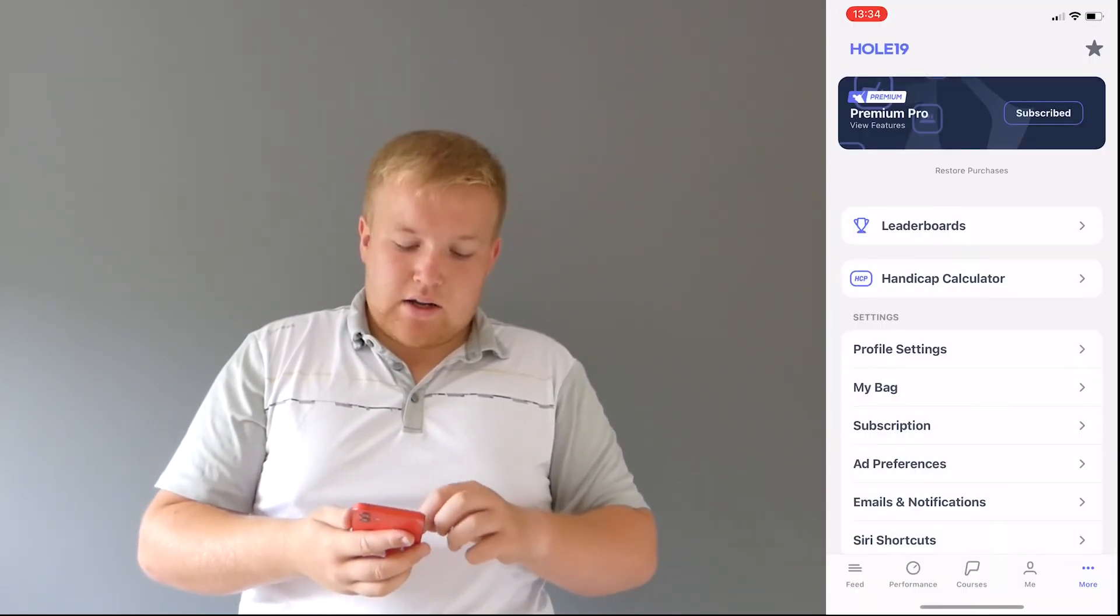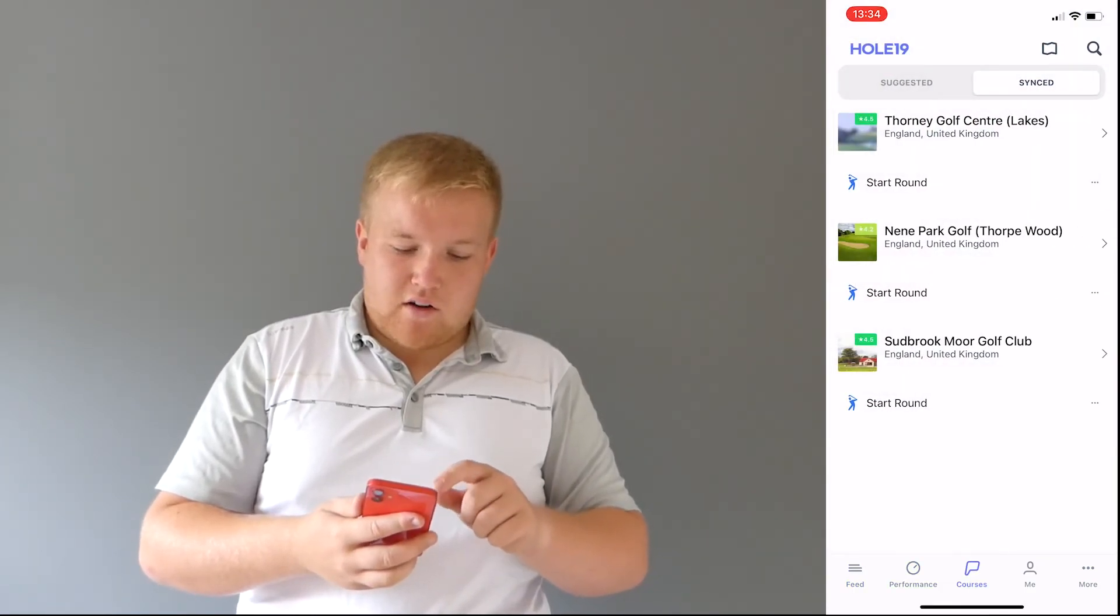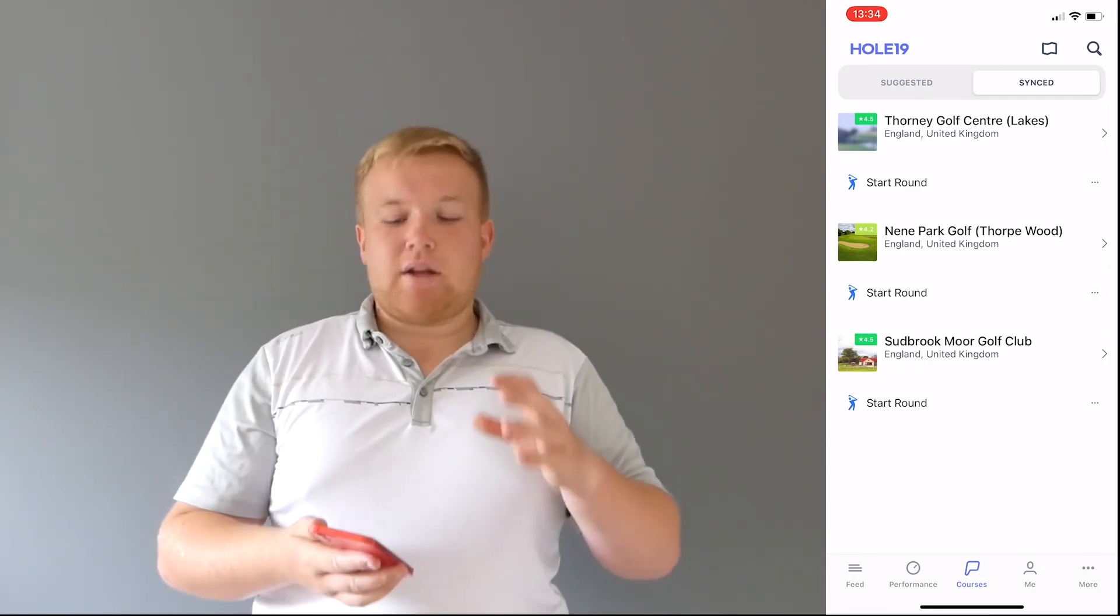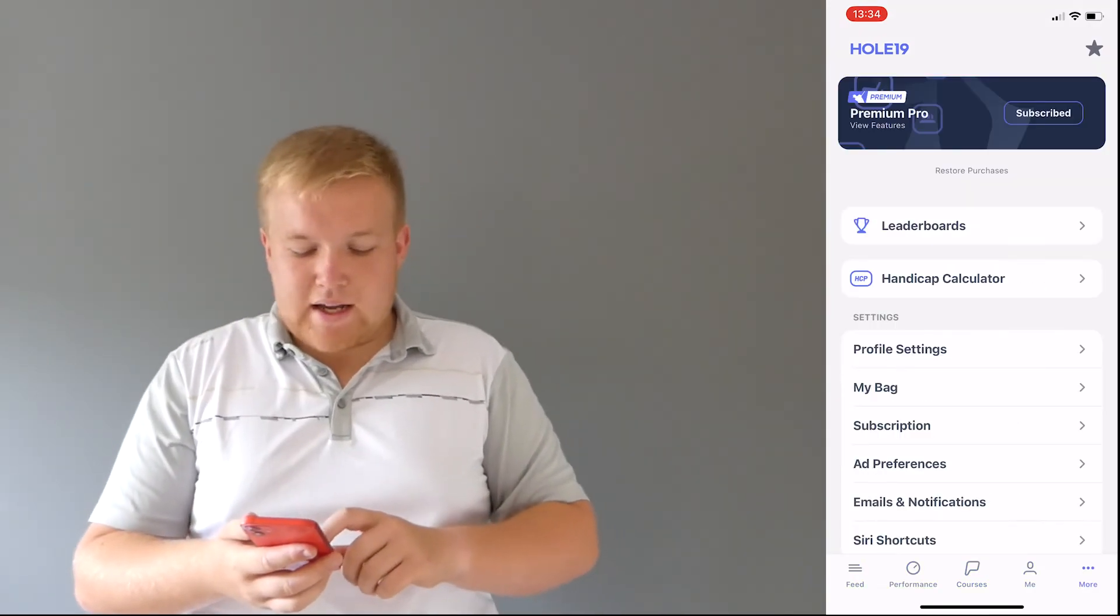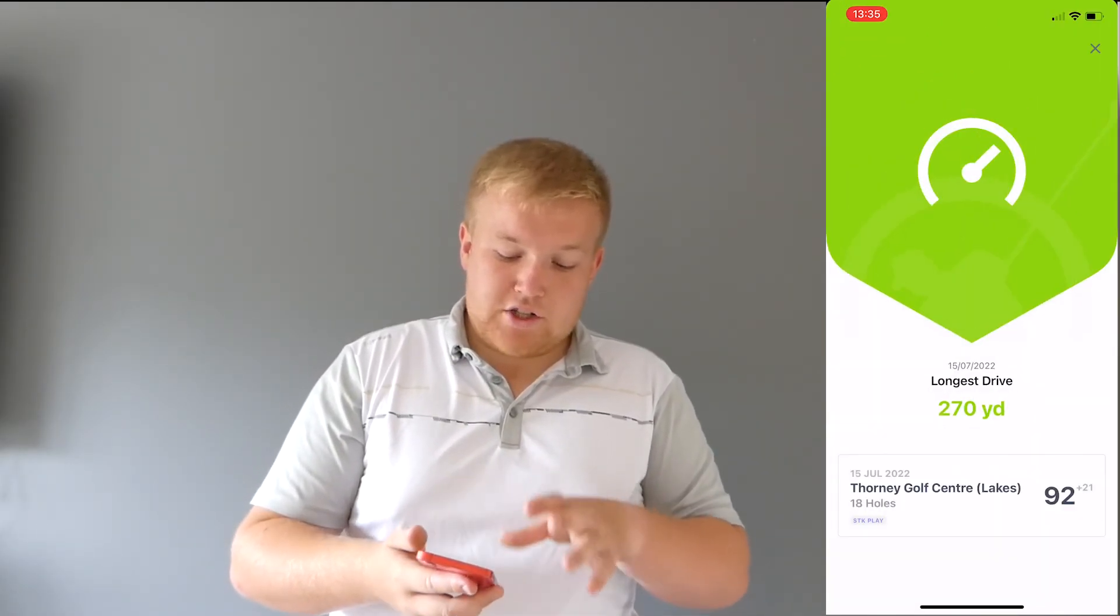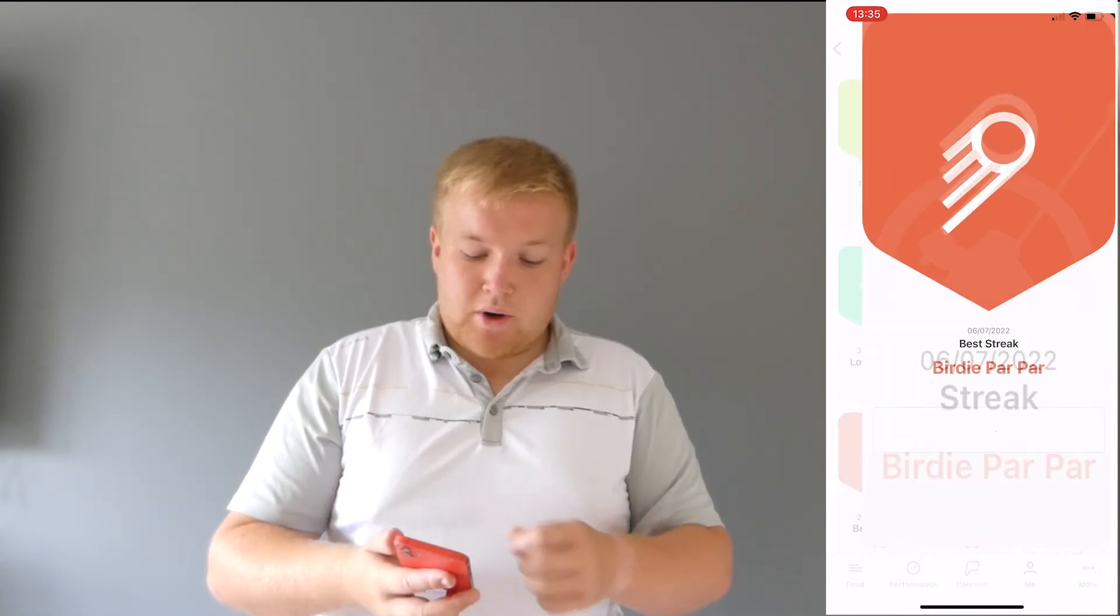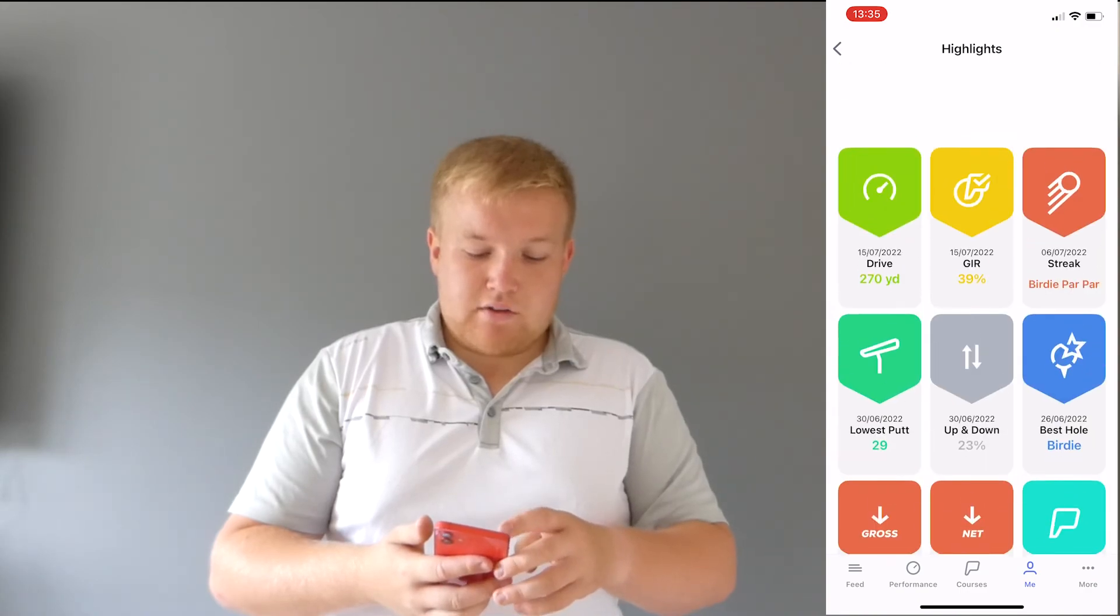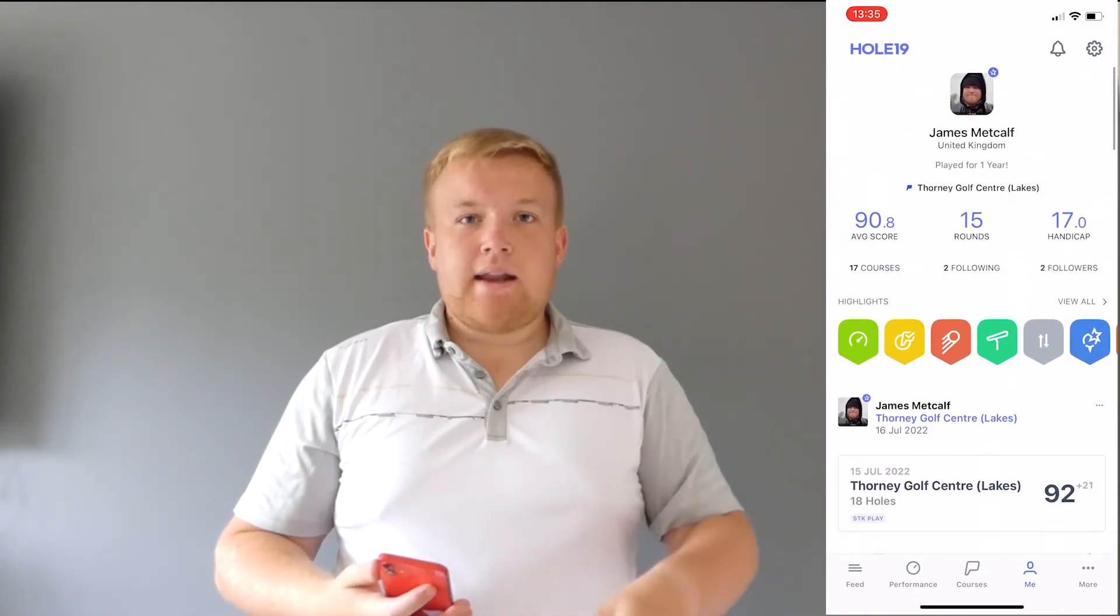Now, I'm pretty sure that's pretty much it. I don't think I've missed too much, but it was just a little video to show you the best app. It's so simple to use. Some others are so complicated to use. And you've also got highlights, so my longest drive recorded is 270 yards. Streak, birdie, par, par when I played Sudbrook the other week. And it gives you lots of different highlights and stats.